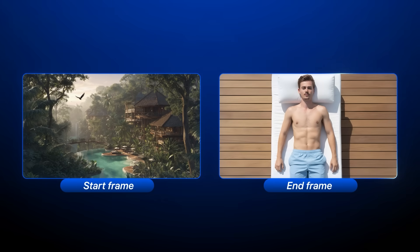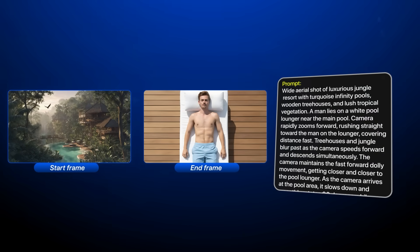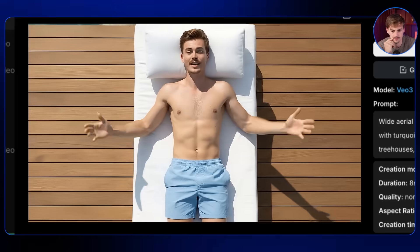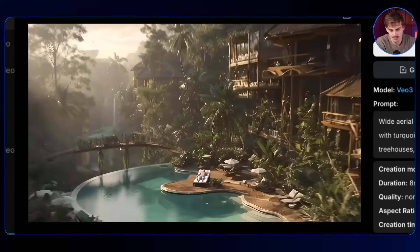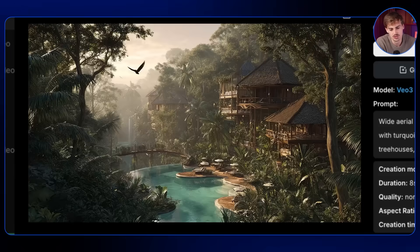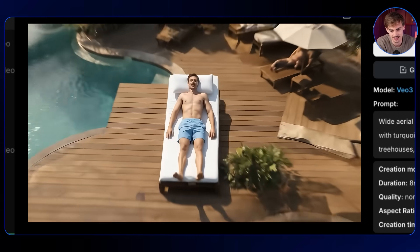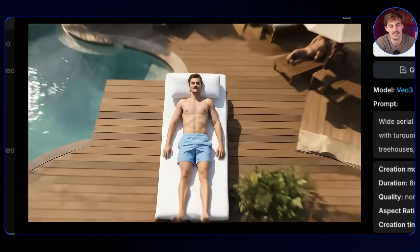You can also do start and end frame of yourself to make cool transitions. Here I have a cool image of a luxurious forest resort, and then another one of me laying on a sun lounger talking into the camera. Combining those two shots with my prompt gives you a cinematic result — the tanning bed turns around and the camera slowly zooms in, then you have me there talking. These new cinematic transitions are addictive and the creativity is endless.